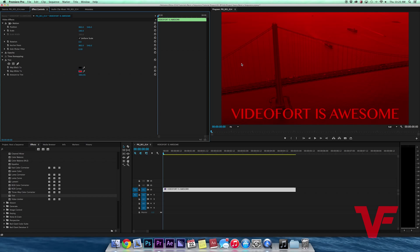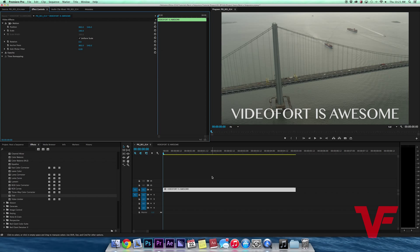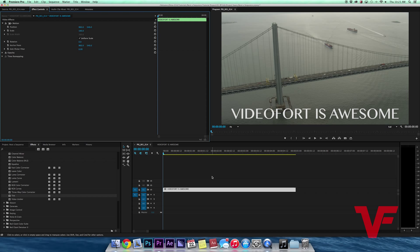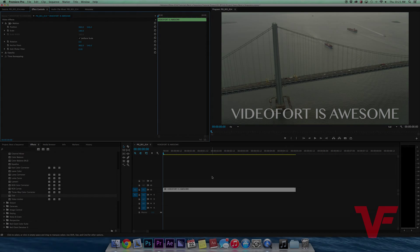Nested sequences can be a pretty helpful tool and I use them a lot when I edit. Anyways, thanks for watching another exciting Video Fort tutorial. Check back in next week for more tutorials on After Effects and Premiere Pro. Thanks again.